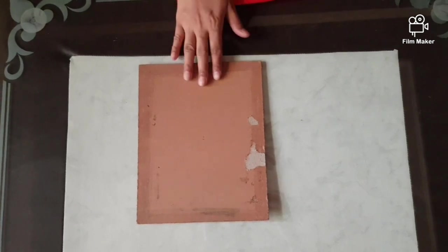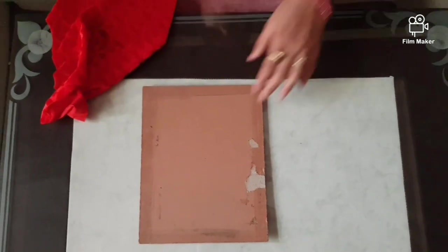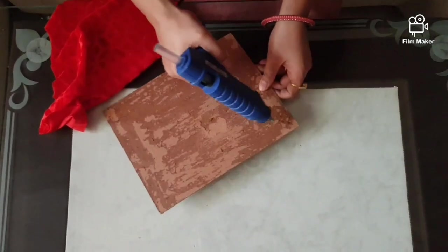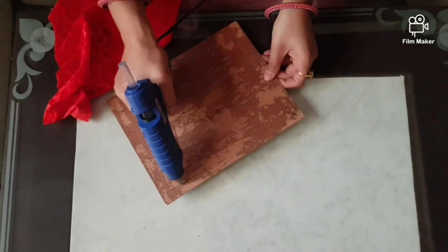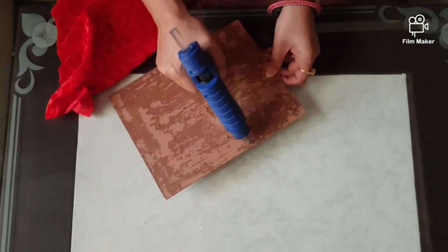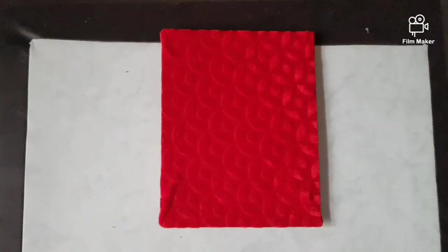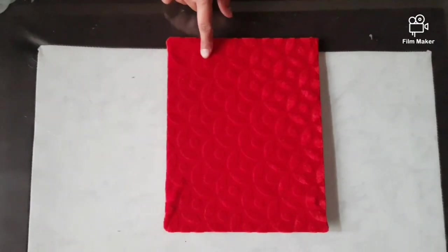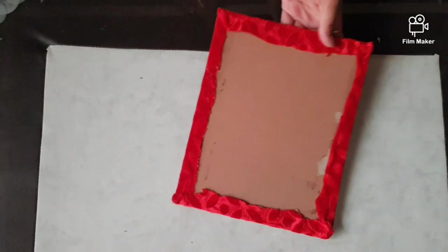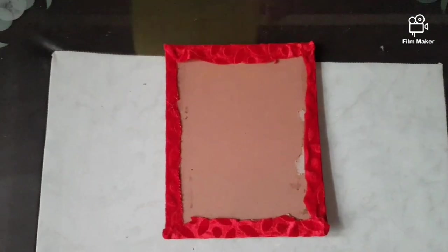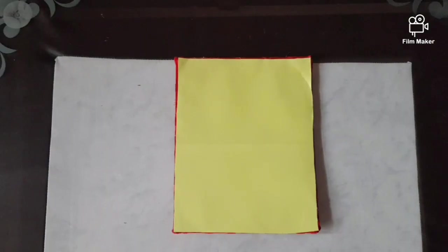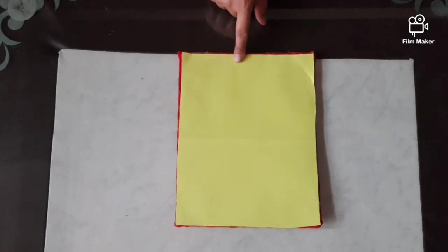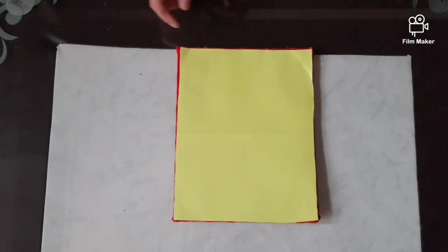I am taking a waste hardboard and a velvet. Apply the glue here and paste the velvet. I have pasted the velvet here and at the back side I will paste the colored paper. Now I have pasted this paper at the back side.